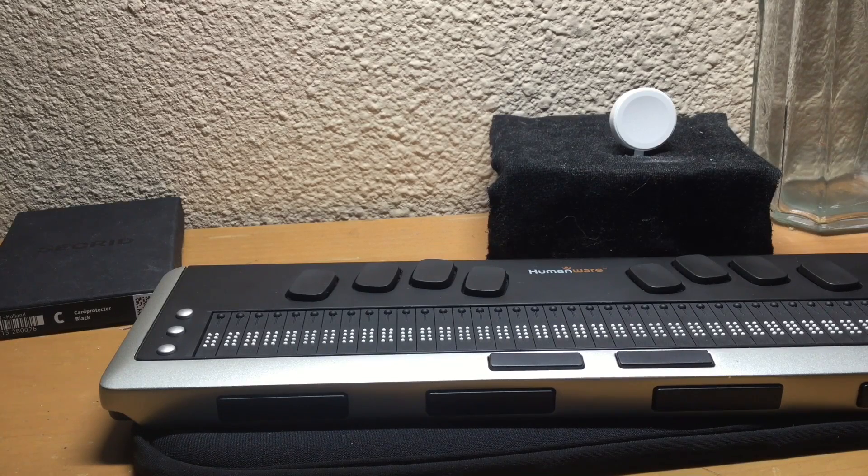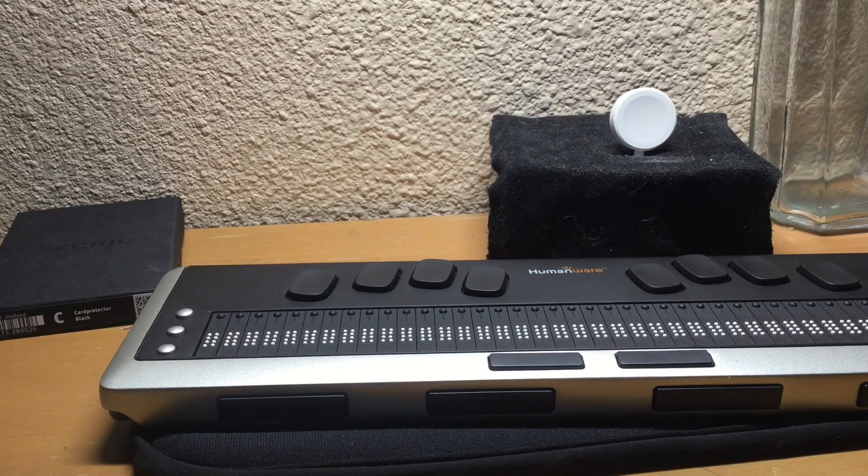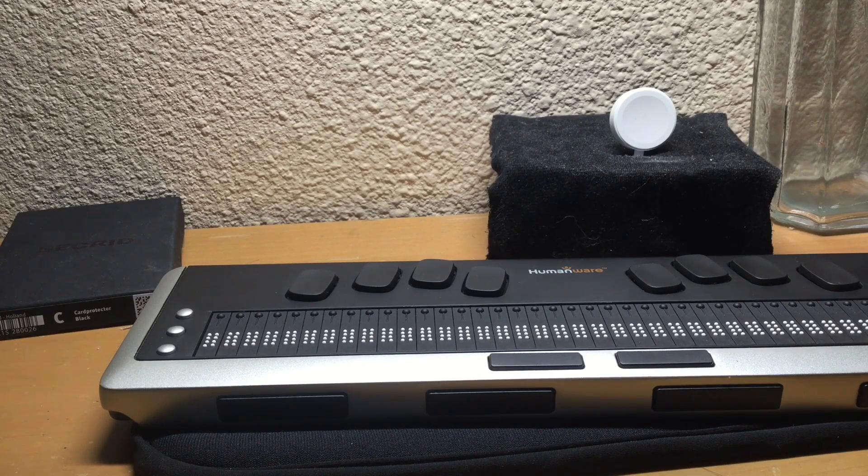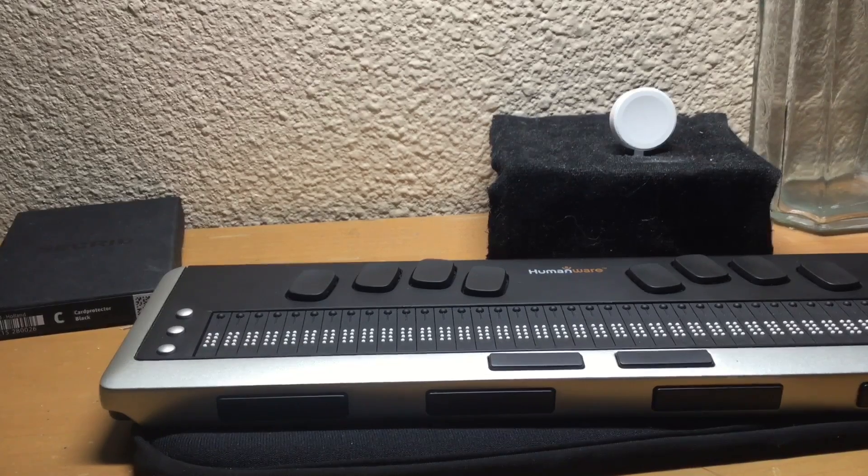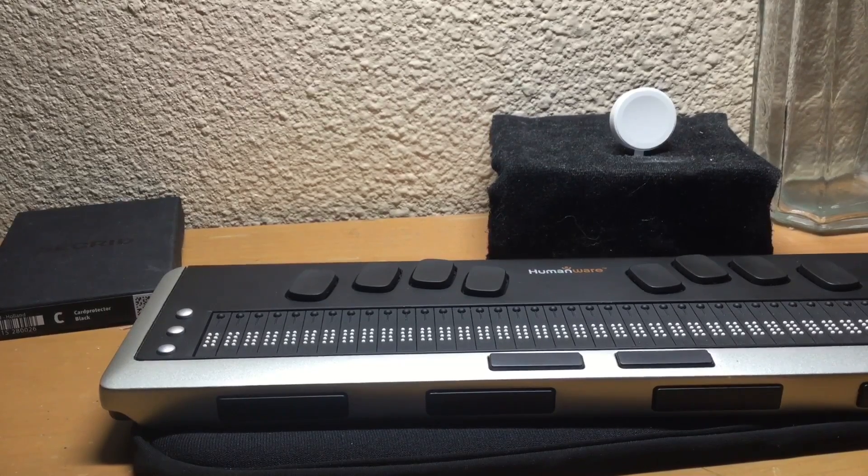Hi, my name is Cesare Ruiz and today we're going to be taking a look at a Braille keyboard for your iPhone.